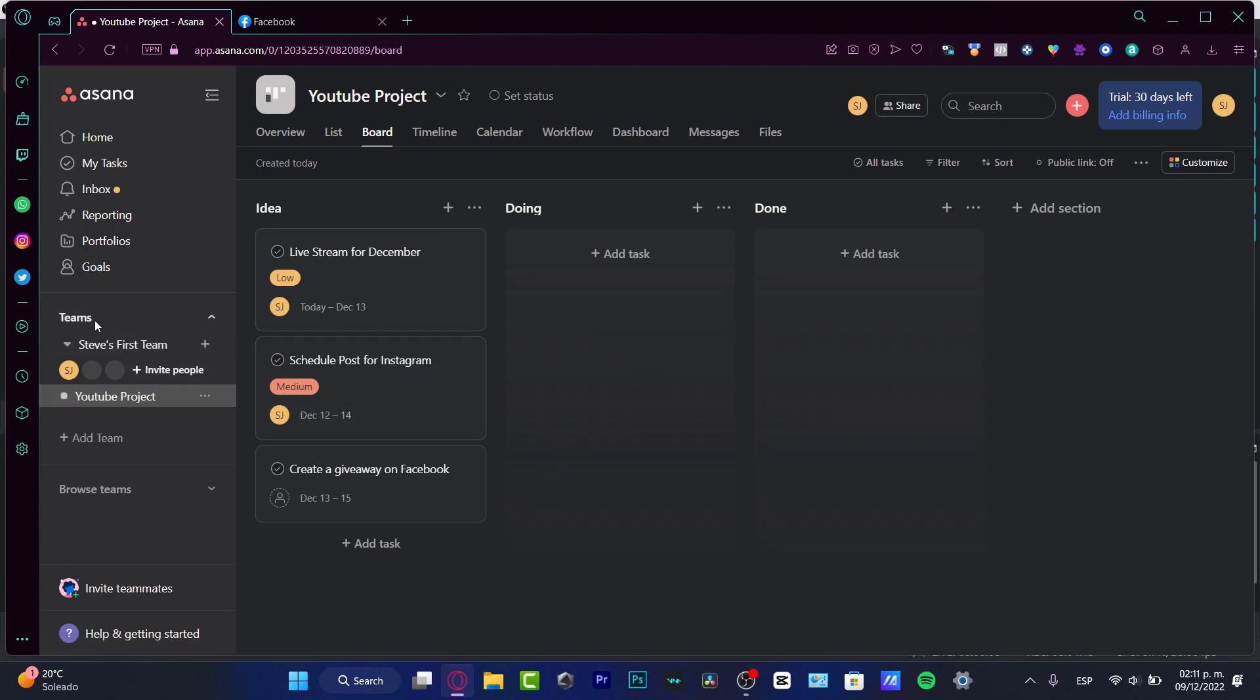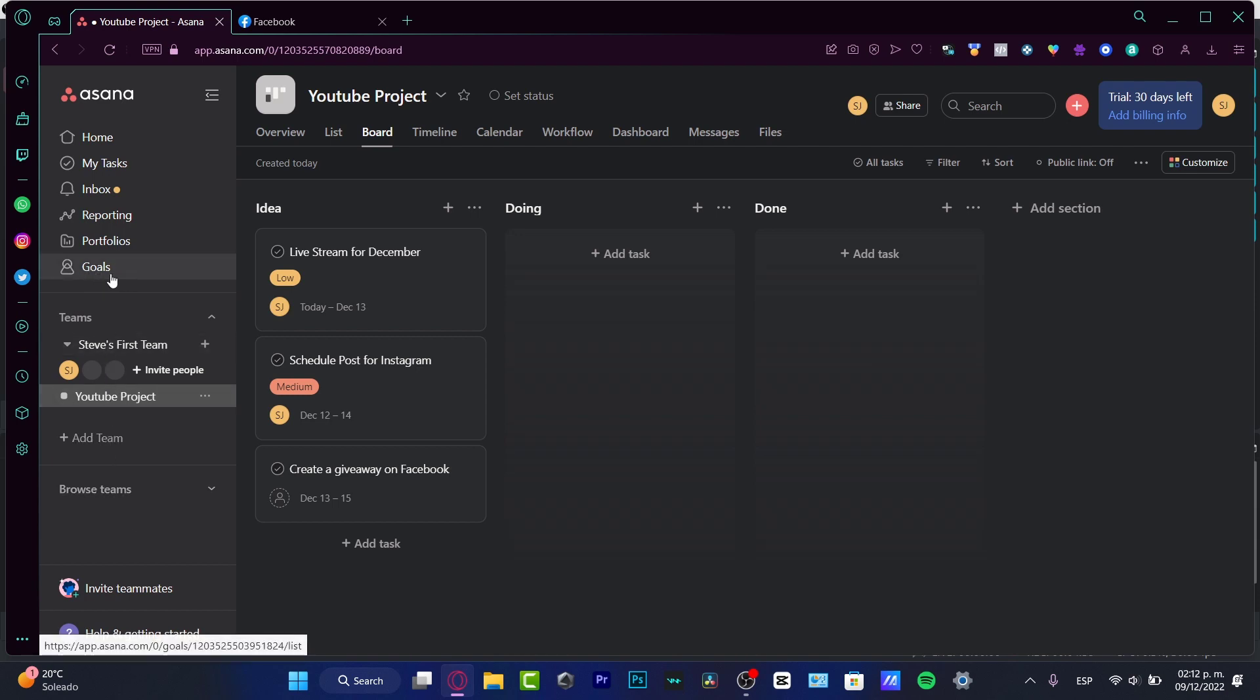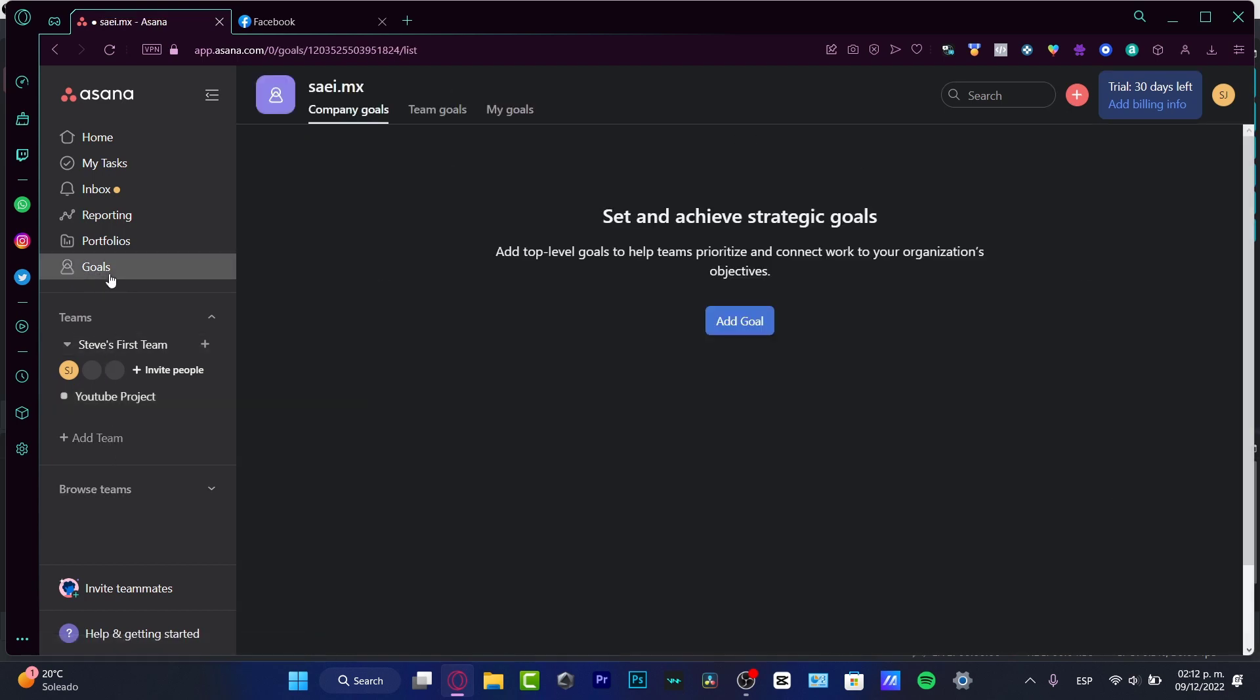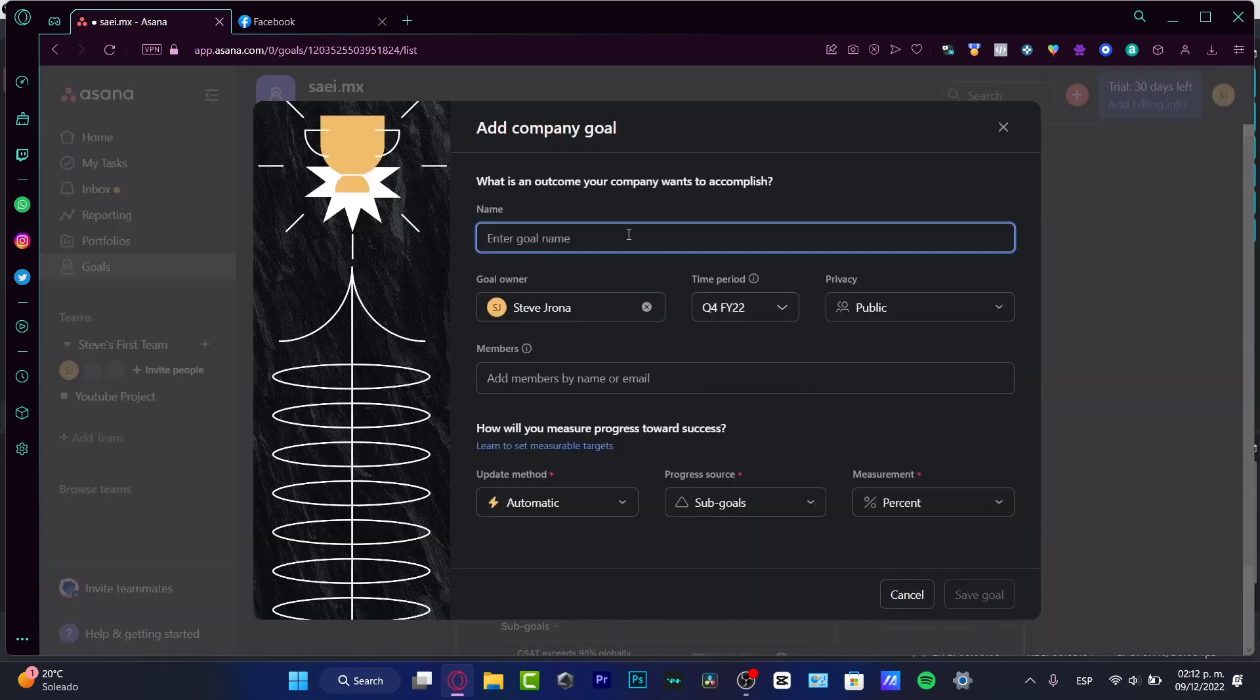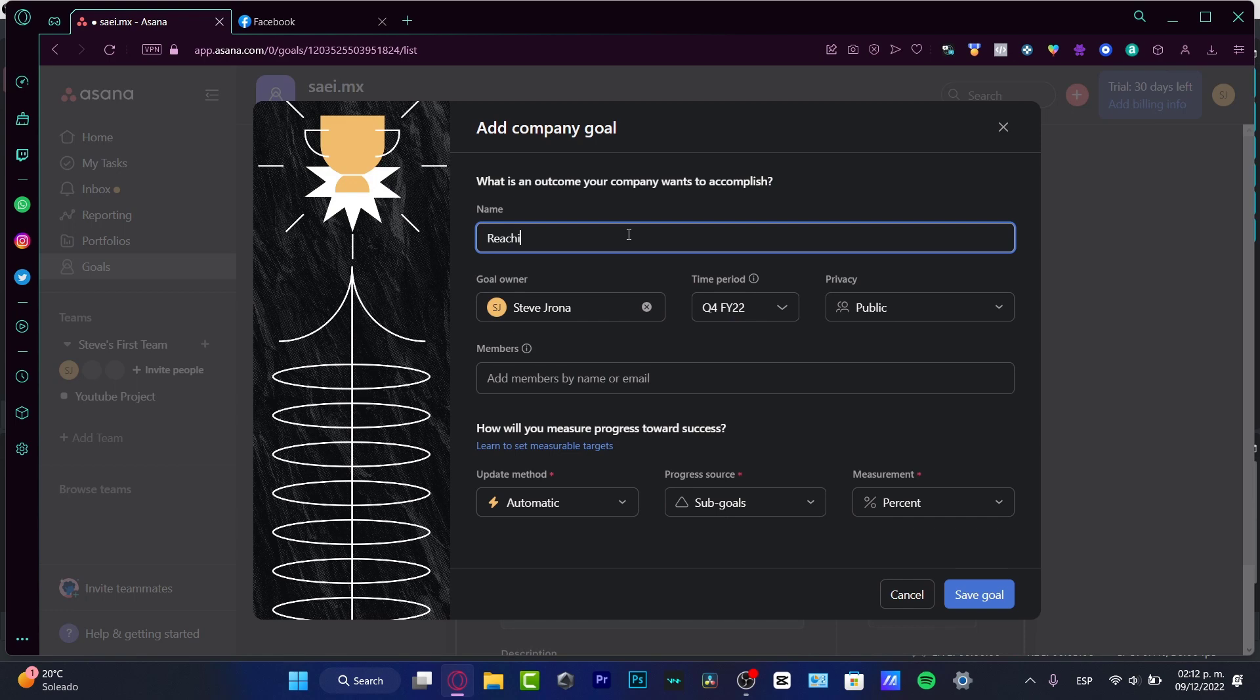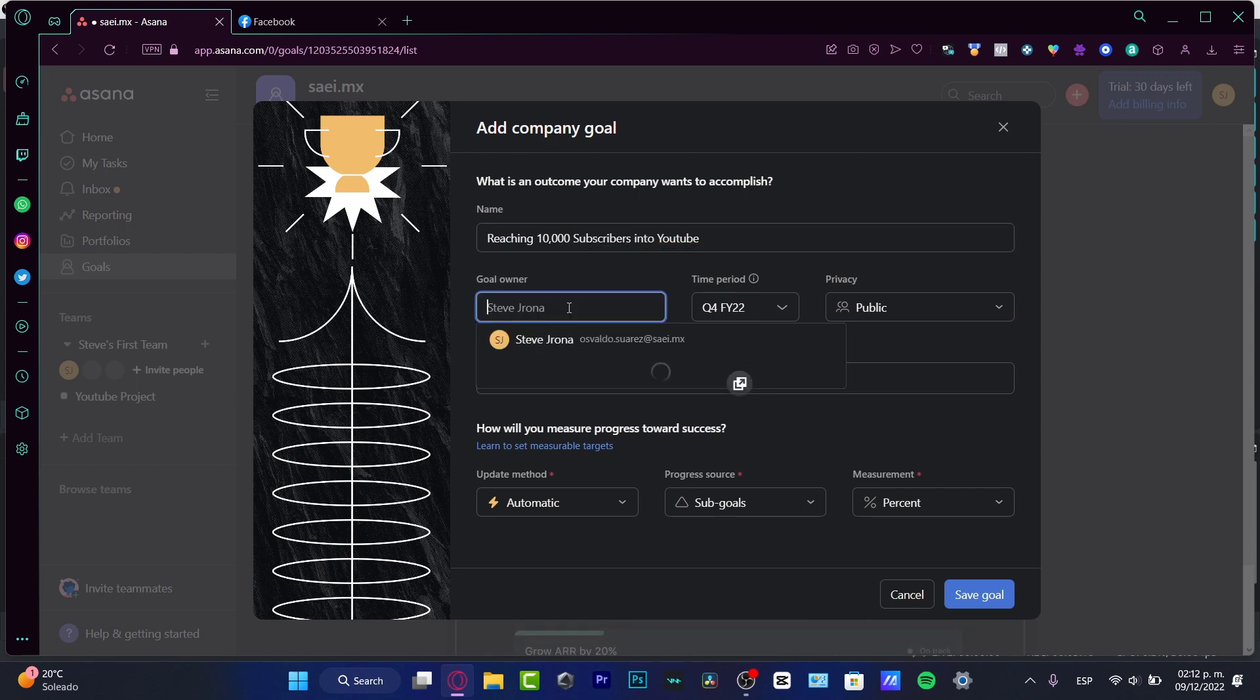Here is my team members. I can create a new team. I can browse some teams if I want to join something else. And here into the goals, I can see the main goal that I have into my account. So let's say, for example, that I want to add a new goal of reaching 10,000 followers.